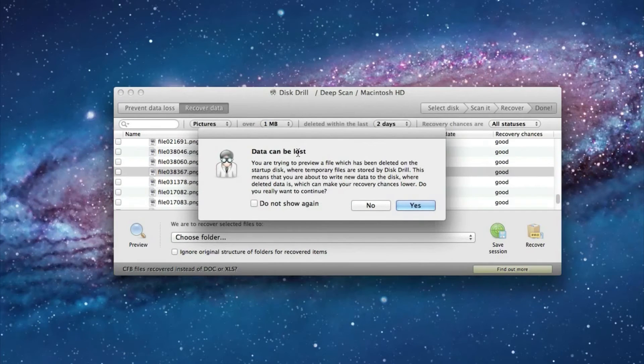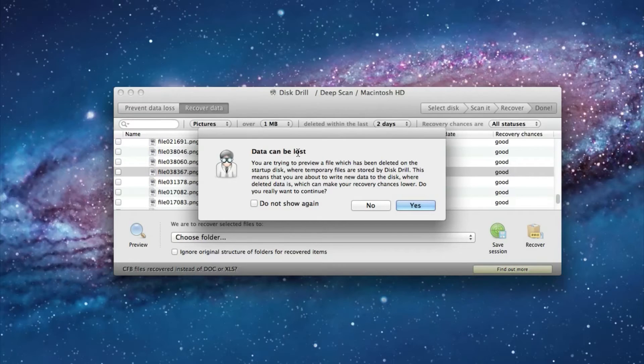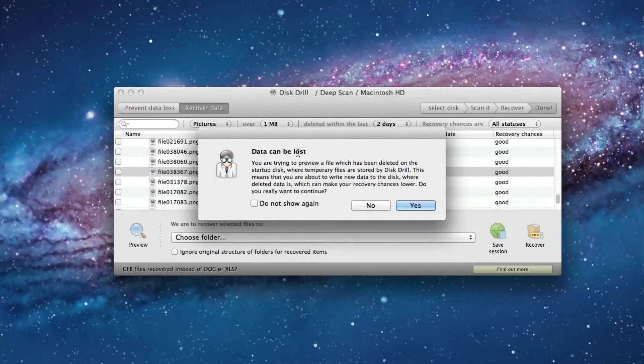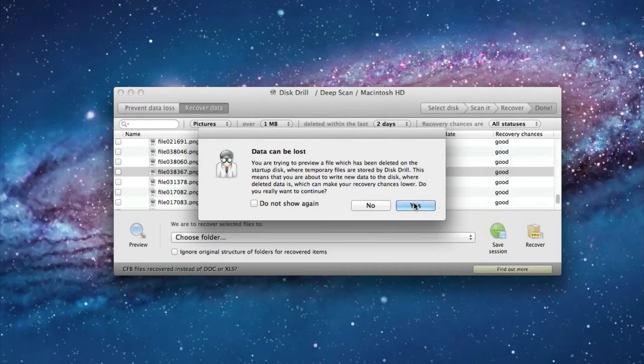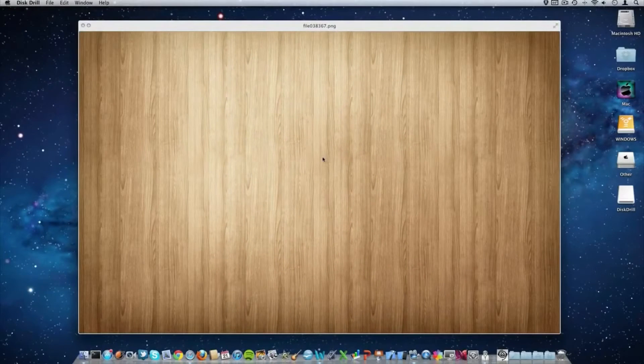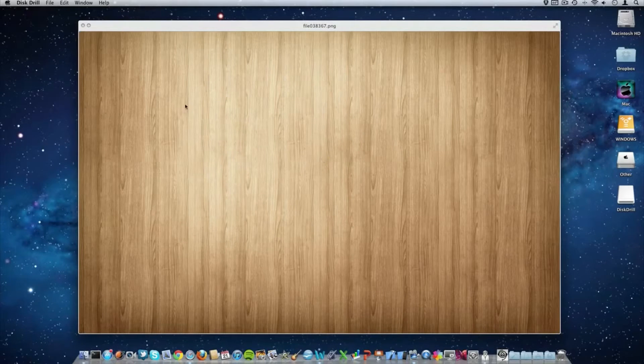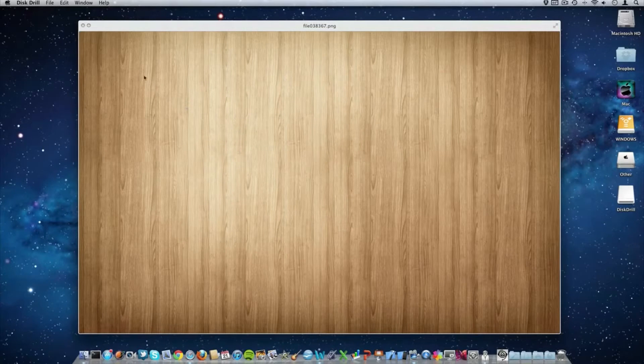And there is a slight potential that some data might be lost because you are writing new data on the disk. And there's temporary data there so there's a slight risk. But I haven't had any problems with it so just click yes. You do want to preview it. And this is the picture that I was looking for. I used this picture in an upcoming video of mine.